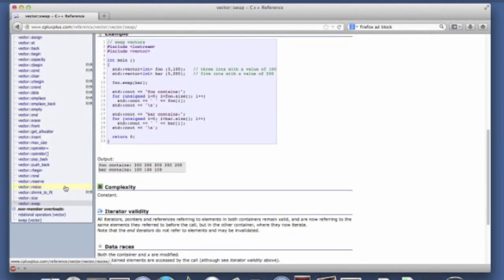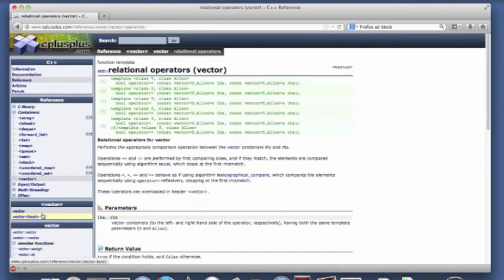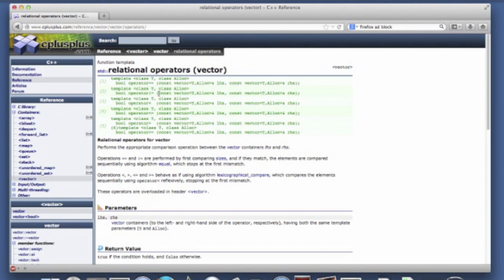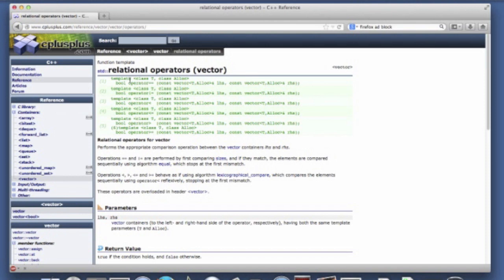There are also some non-member overloads. So instead of implementing overloaded relational operators as methods, they've implemented them as function templates. Effectively it ends up syntactically looking exactly the same as it does if these were overloaded methods. But you can see that they've overloaded the equality operator, the inequality operator, less than, less than equal to, greater than. So this lets you compare two vectors to see if they're equivalent or less than.